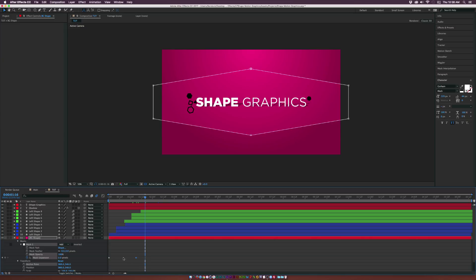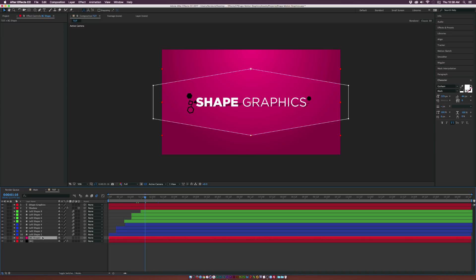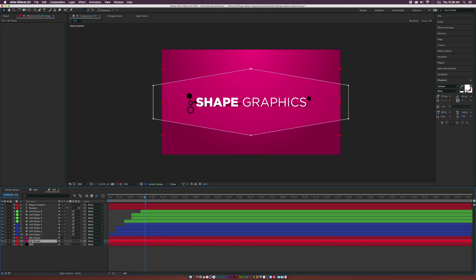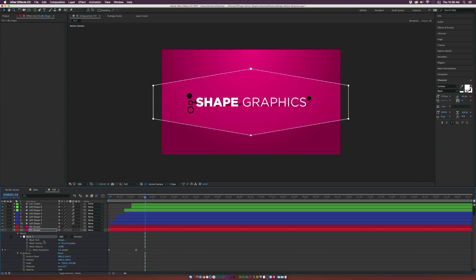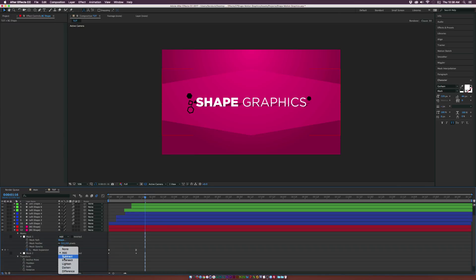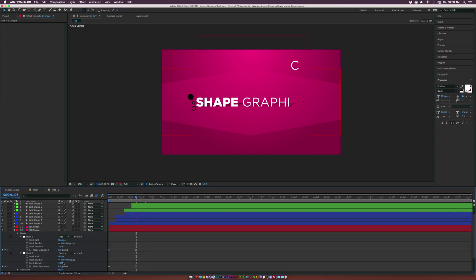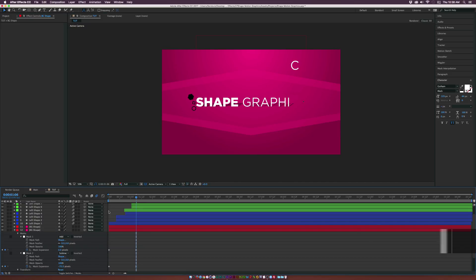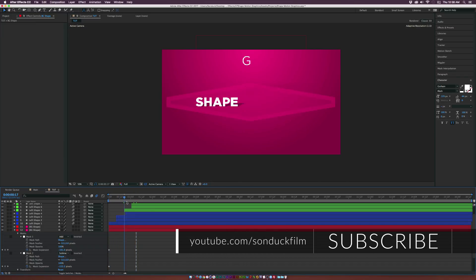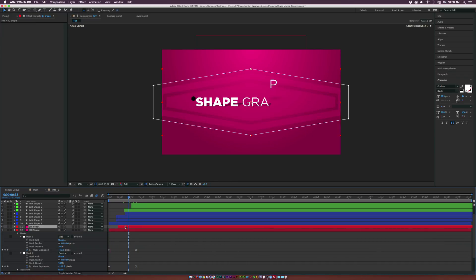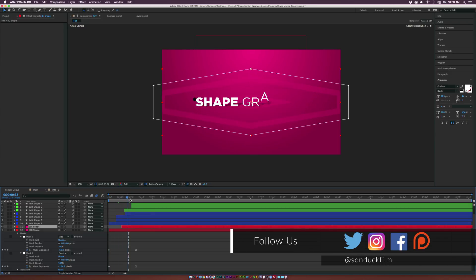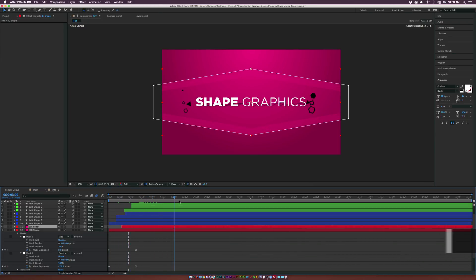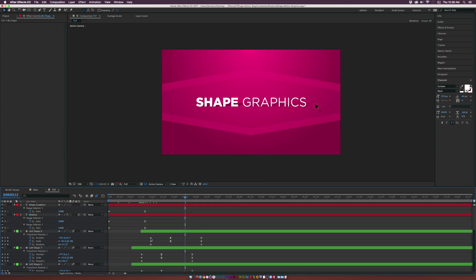Duplicate the layer. On the original layer, go back into the mask and duplicate mask one. Set mask two to subtract. Go to the last keyframe of mask expansion and decrease it slightly. Now you'll have a nice border outline. Offset the original layer slightly so the outline appears first, then fills up. This gives a nice shape animation just from playing with the mask.